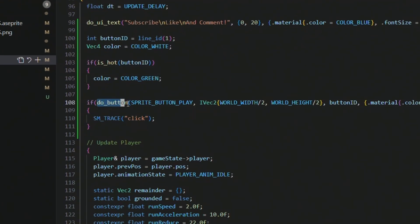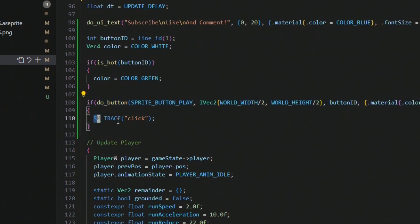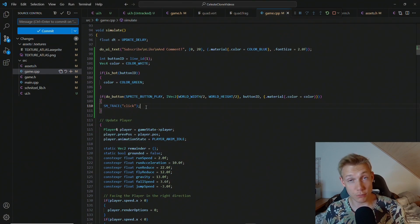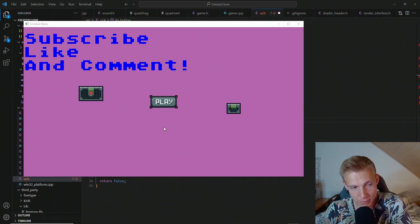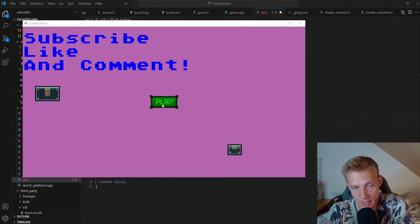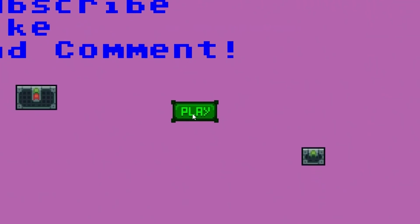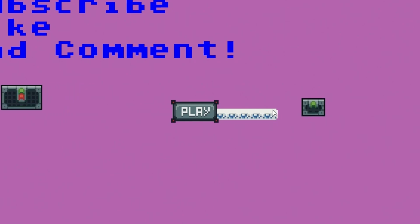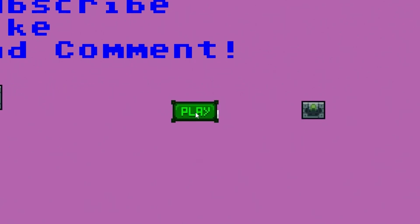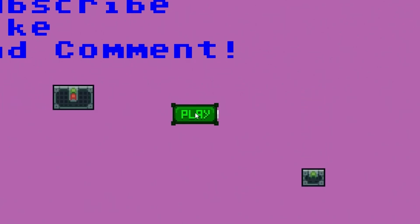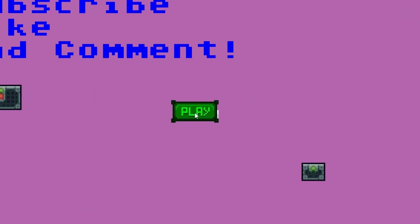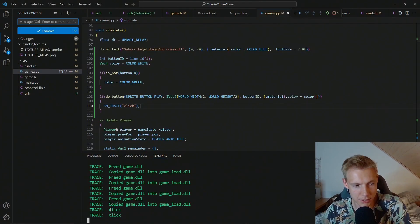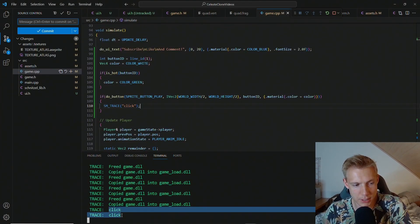So essentially this do_button call acts as a boolean function. The moment we have clicked the button we set the UI element to inactive again. In the game we can if-check against this button to see whether we have clicked it or not. This is what we call immediate mode UI — we enter the mouse into the button, click, and if we release outside nothing happens; if we release inside, the button does something. You can see this in the console: 'click'.